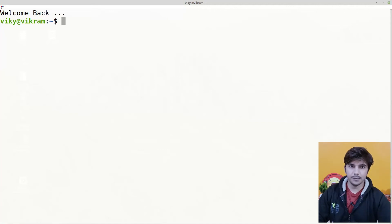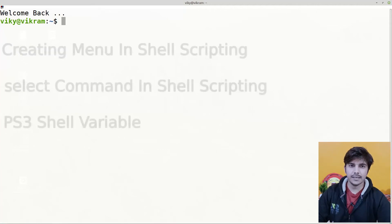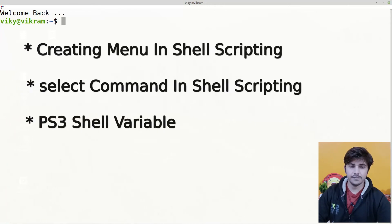Hello guys and welcome to the series of shell scripting. In this video we are going to look at how we can create menus using the select command. So let's begin.